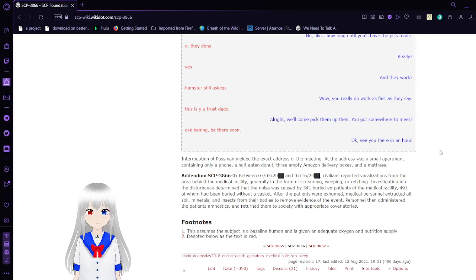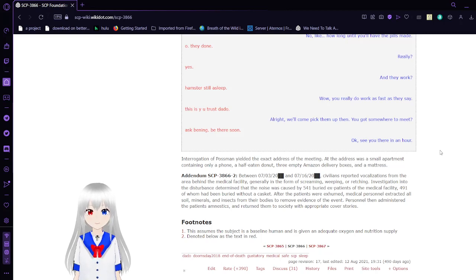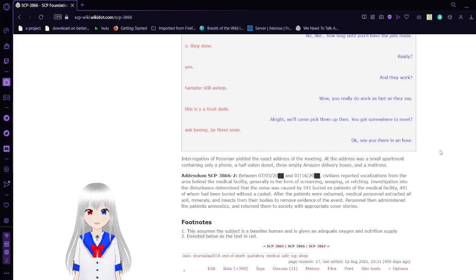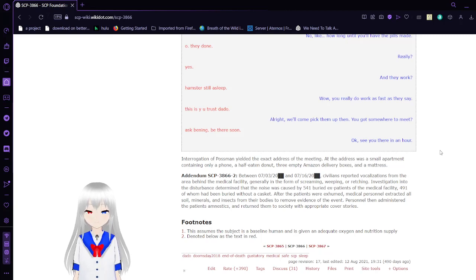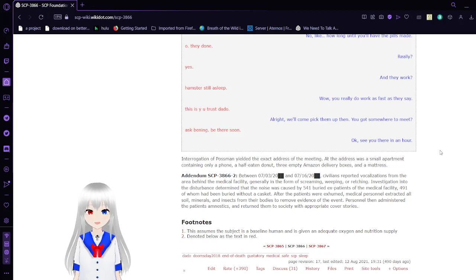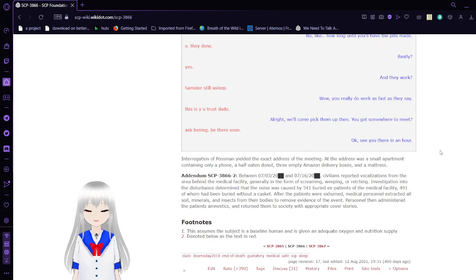An investigation into the disturbance determined that the noise was caused by 541 buried ex-patients of the medical facility, 491 of whom had been buried without a casket. After the patients were exhumed, medical personnel extracted all soil, minerals, and insects from the bodies to remove evidence of the event. Personnel then administered amnestics to the patients and returned them to society with an appropriate cover story.